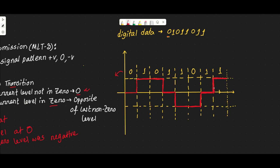Now we will draw the desired signal based on MLT3 — Multi-Level Transmission. In MLT3, we have three voltages: positive, zero, and negative. For digital zero, we have no transition. For digital one, we check the current level; if the current level is zero, we go to the opposite of the last non-zero level. Thank you everyone.